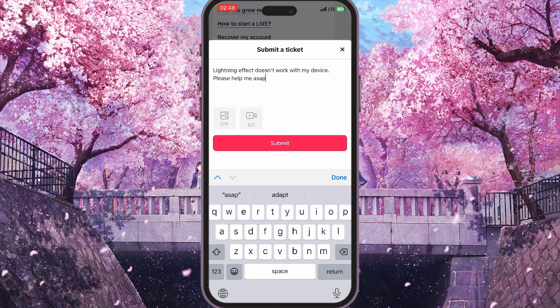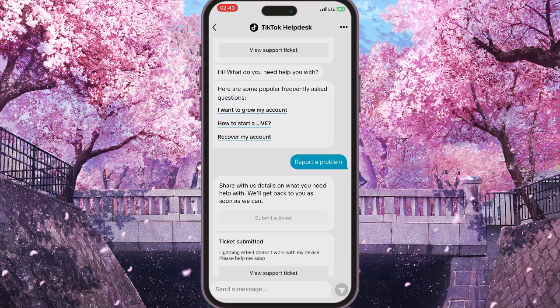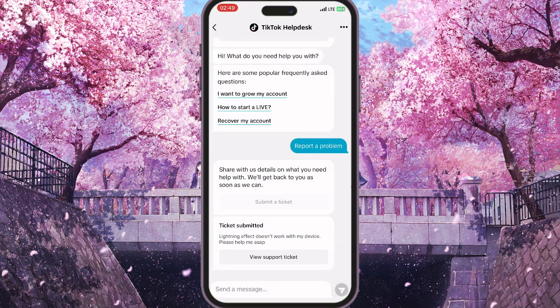You can attach screenshots or record a video showing how you experience this problem as evidence. By clicking submit, the TikTok support team will review your ticket and answer you in two or three days and they will definitely help with your problem. That is basically how you can fix TikTok's 'this effect doesn't work with your device' problem.